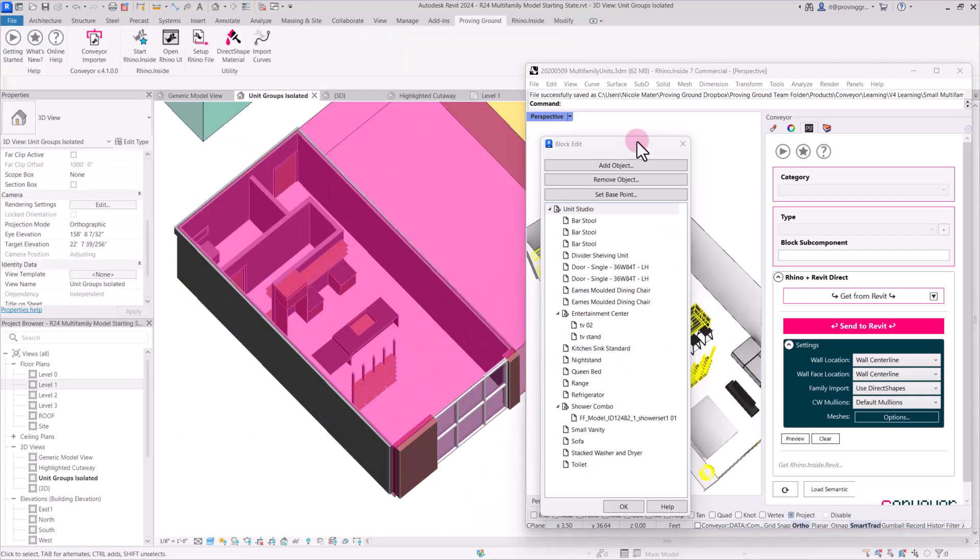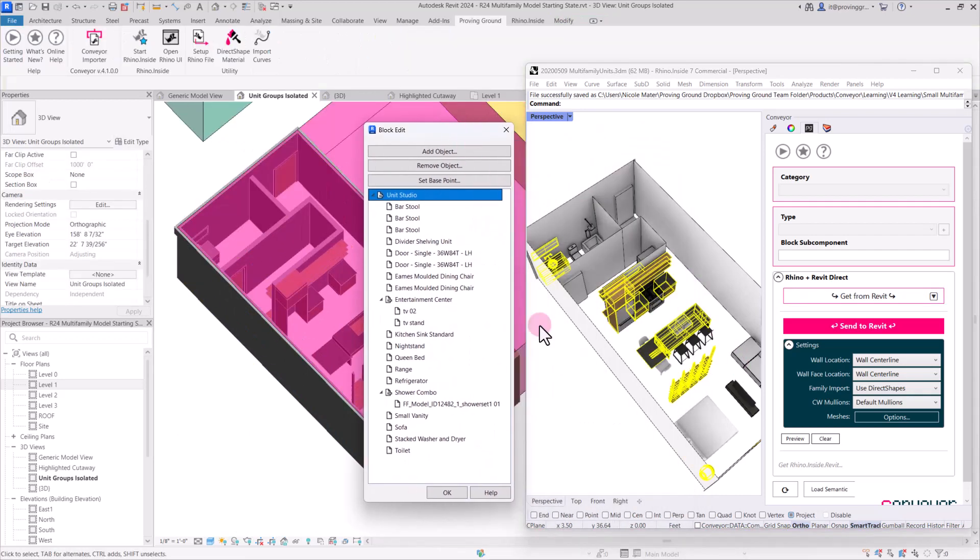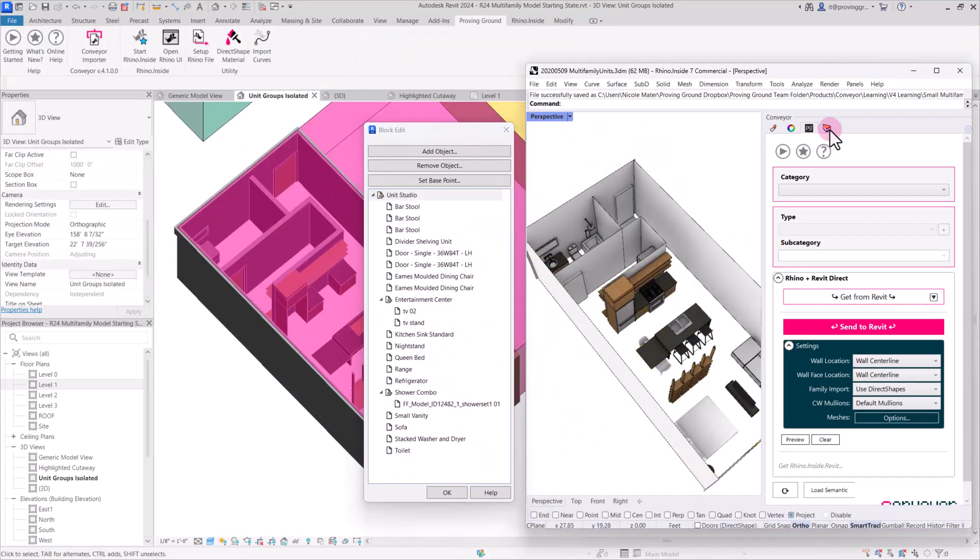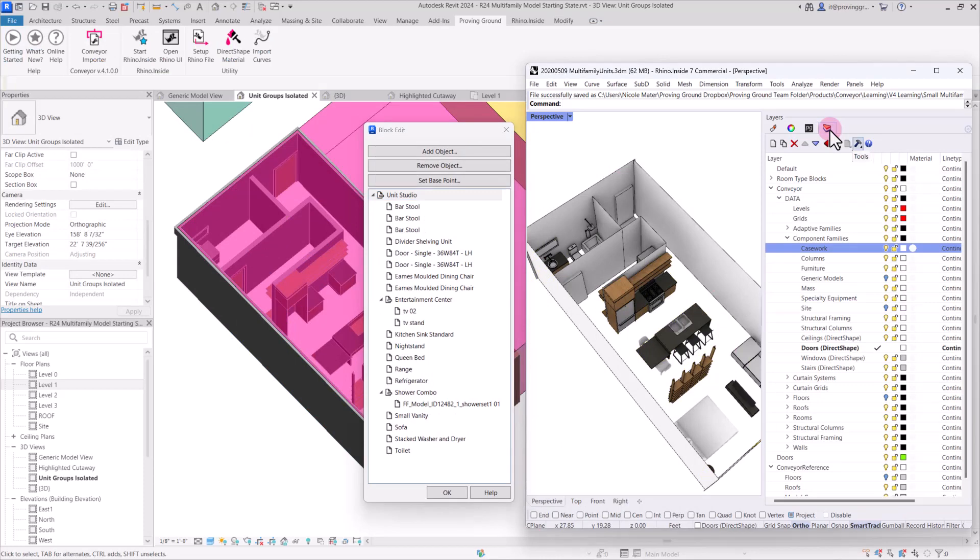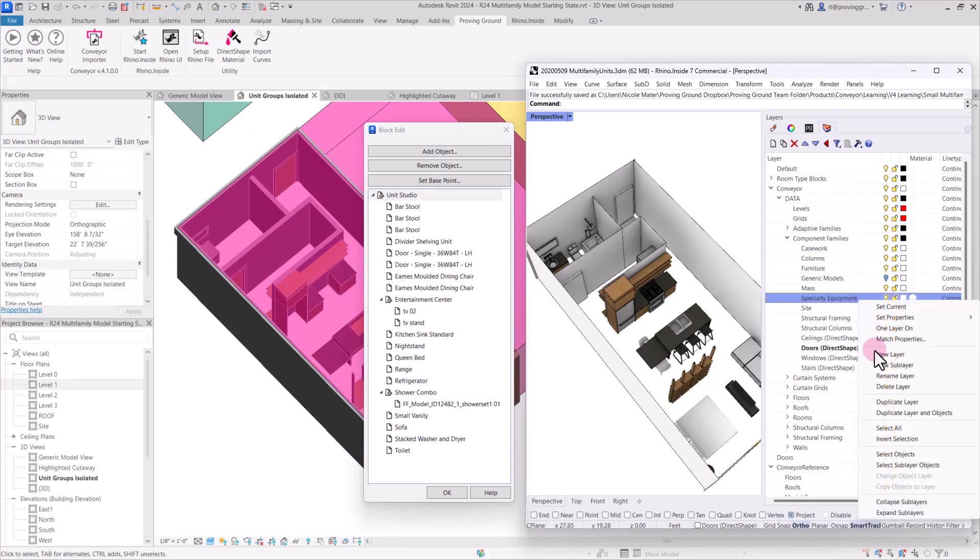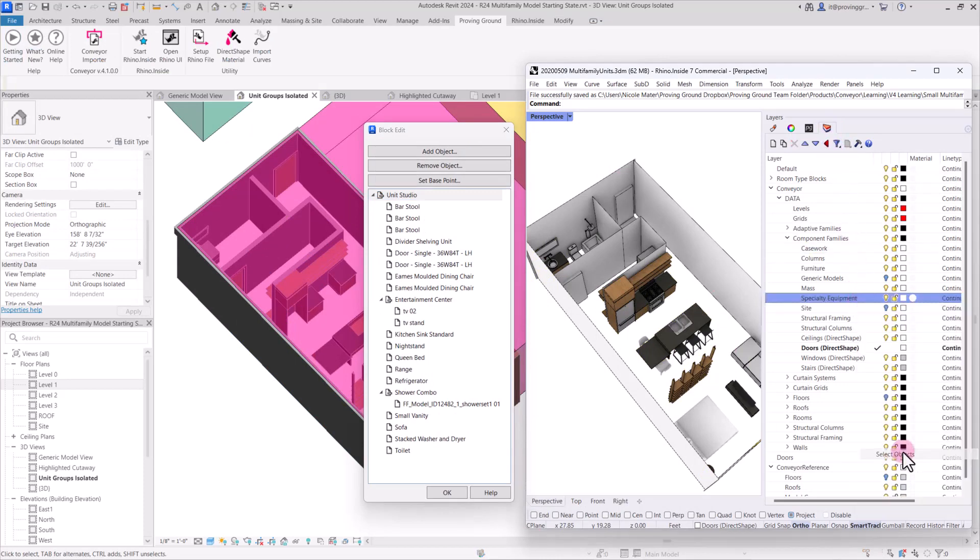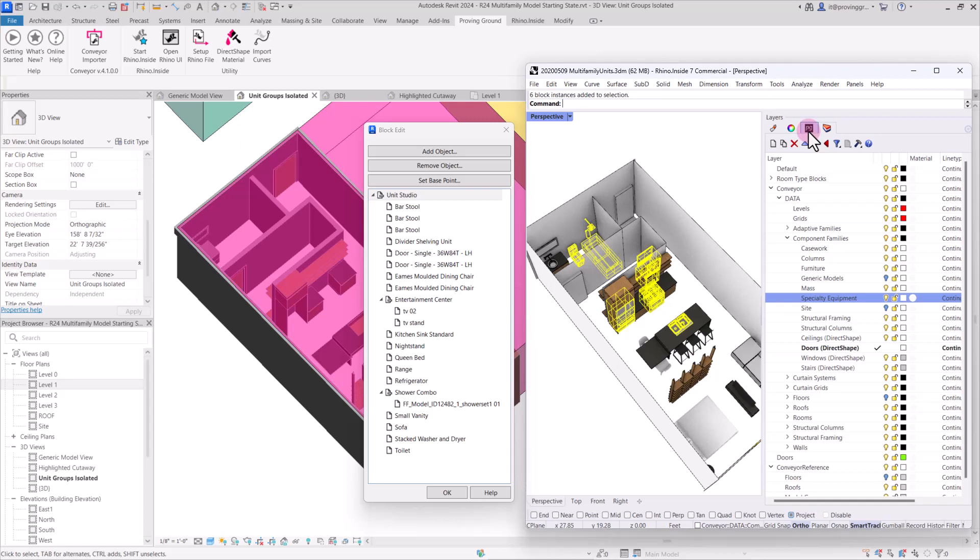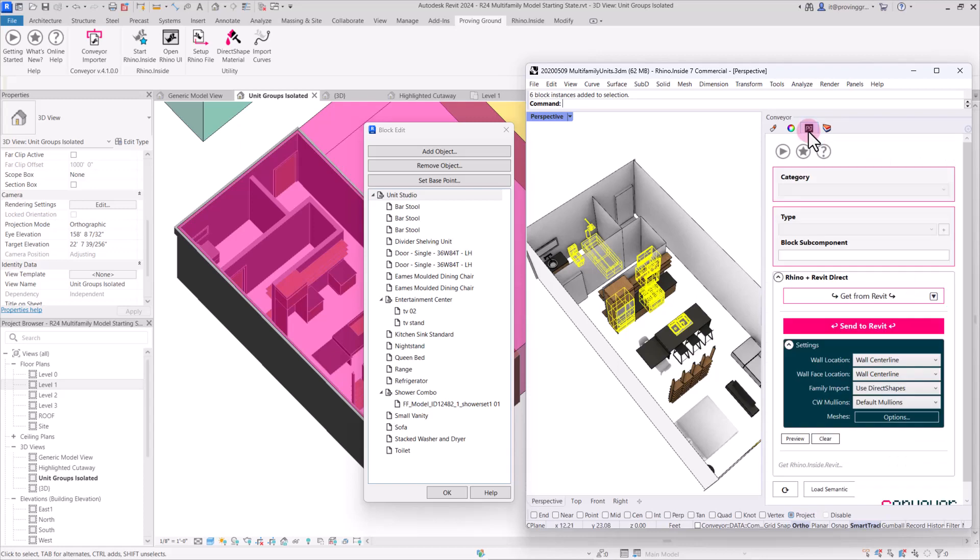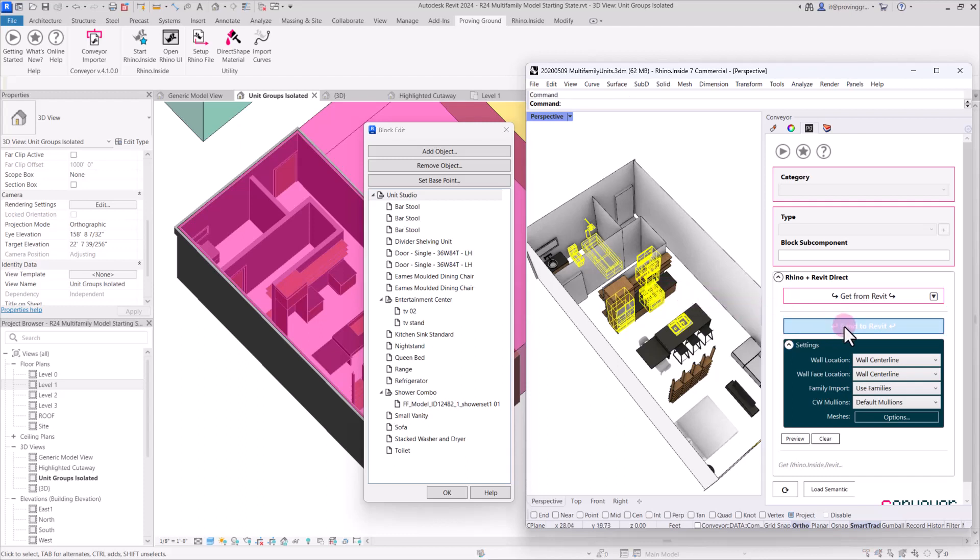Okay, for the next layer, we can send across the specialty equipment. And for these, because each one is kind of its own individual object, it makes a lot of sense to send these as families. So each of these is going to come across as a brand new family that's being created by conveyor in Revit as it's being imported. So we'll send these to Revit.